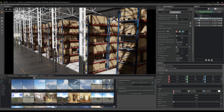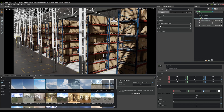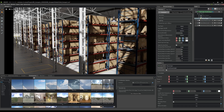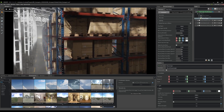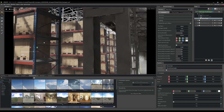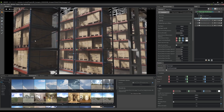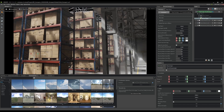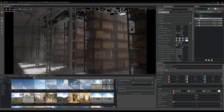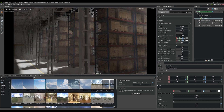Let's go ahead and add some fog. If I come over to the common tab and just enable global volumetric effects, you can see some fog has been added into the room.